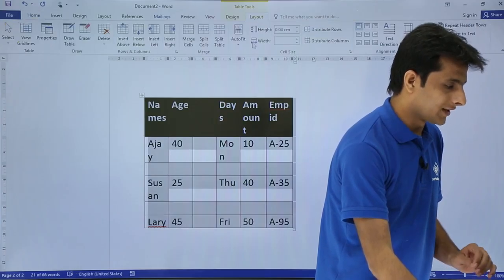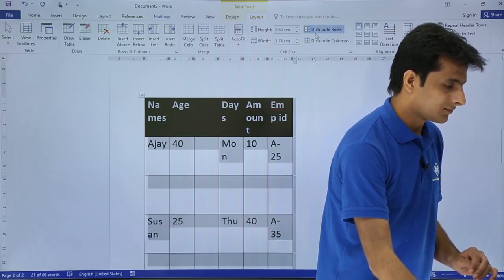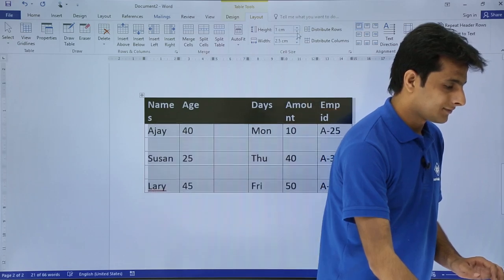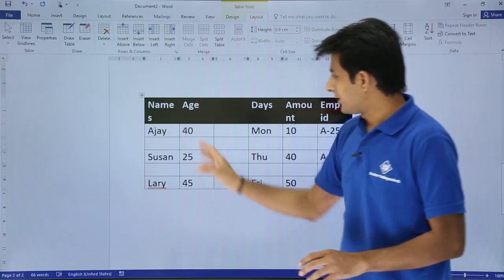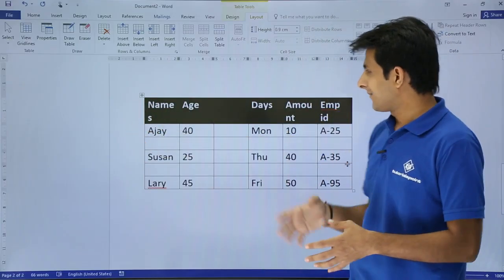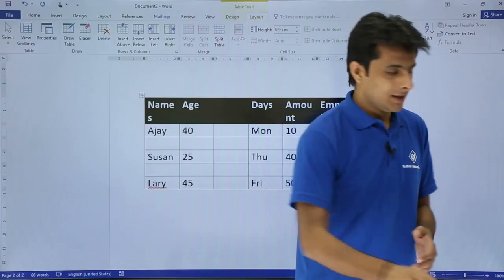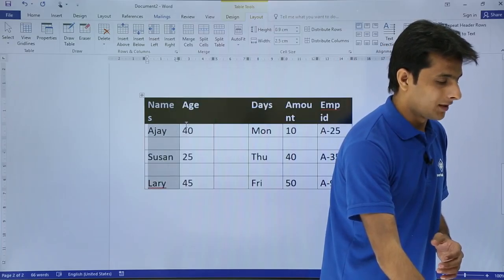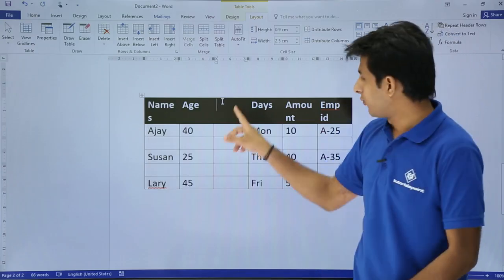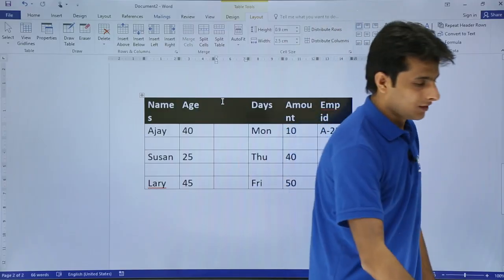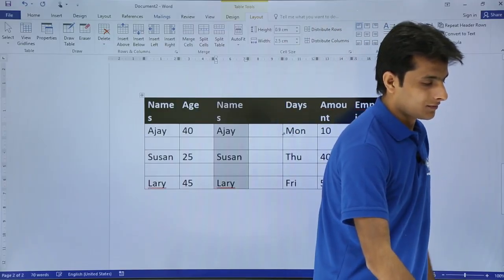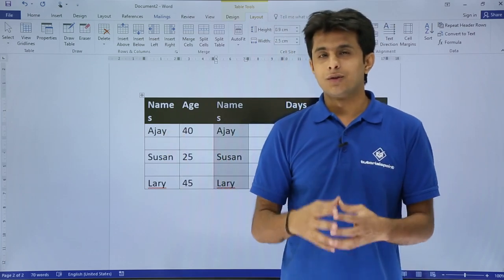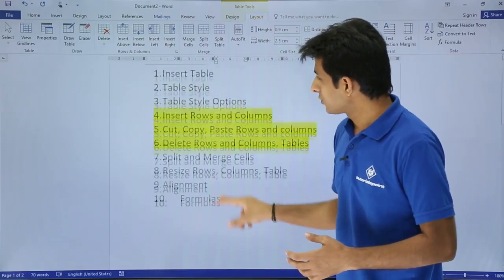I'll go to the Layout tab and click Distribute Rows to resize. Now the table looks better — I've cut and pasted the column to the right-hand side. Similarly, to copy and paste: select the column, right-click and choose Copy, then right-click at the destination and choose Paste. That's how copy and paste is done. The same applies for rows — you can cut, copy, and paste rows similarly.